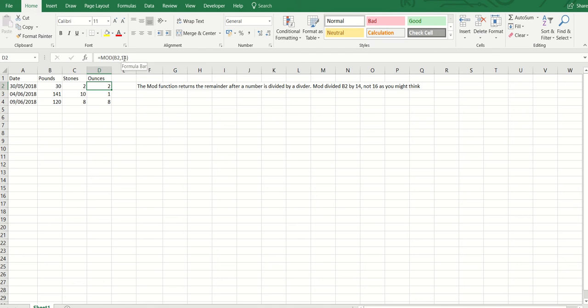The mod function returns the remainder after a number is divided by a divider. In this example, b2 is divided by 14, not 16 as you might think.